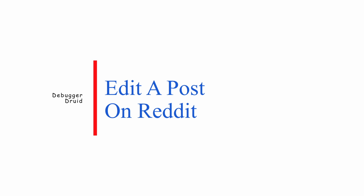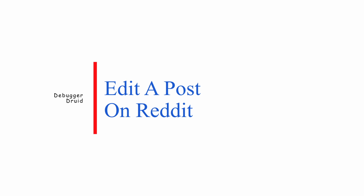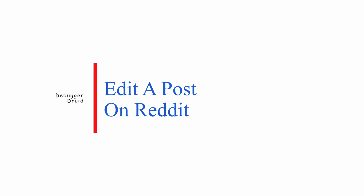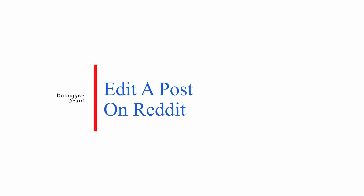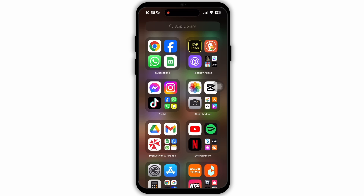How to edit a post on Reddit. To edit a post on Reddit, you need to follow these steps. Firstly, check for updates that may be available for the Reddit app.